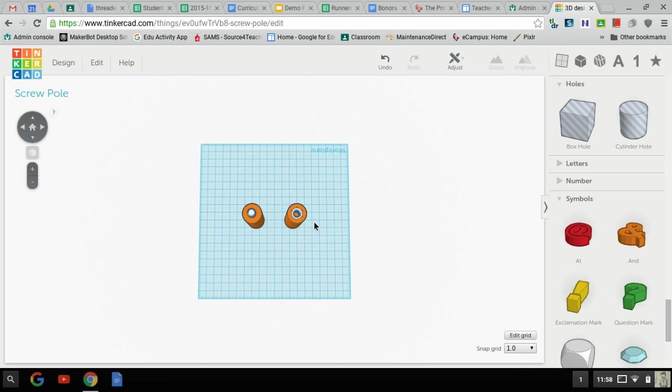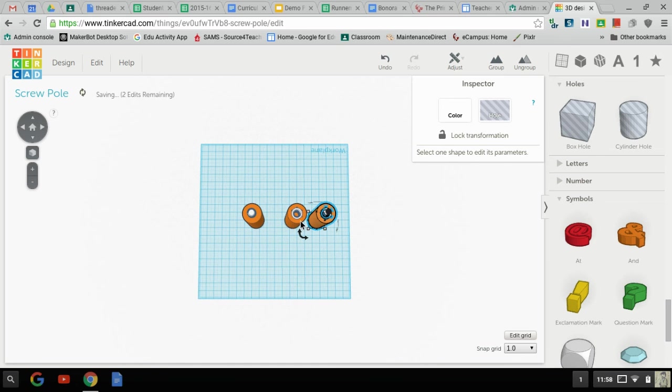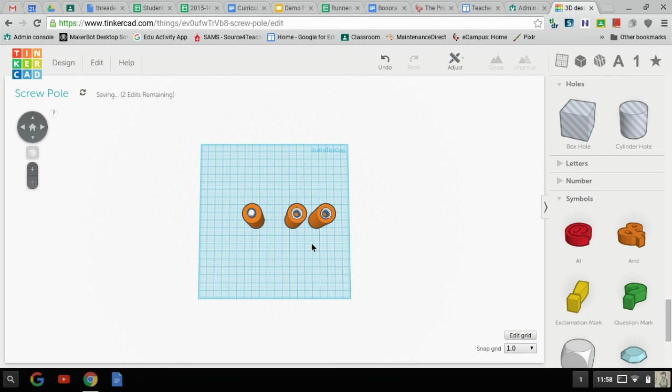And if I want to make myself really cool, I can ctrl c, the whole thing, and v, and now I have a piece for the top and a piece for the bottom. This is just one way you can go about making something that's bigger than the build tray.